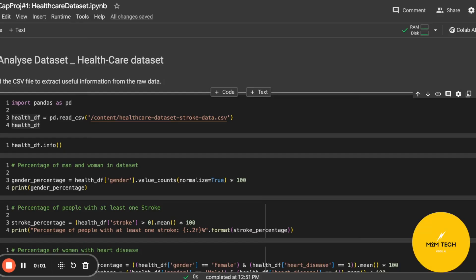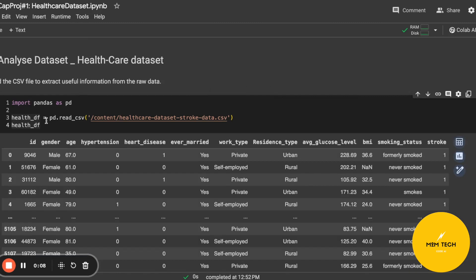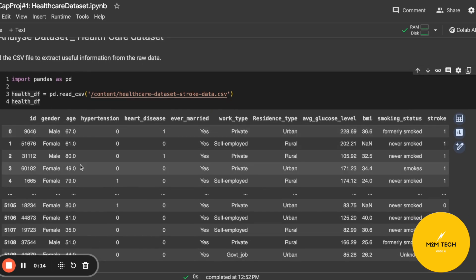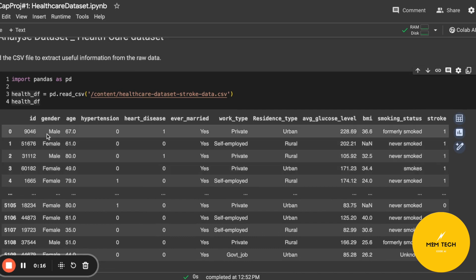Hello, this is my first project and I'm going to use the healthcare dataset. Here I'm going to read the file and as you can see, there is some information about the health status of some people, including raw information about gender, age, and also the smoking status of people.